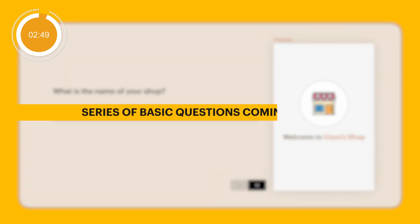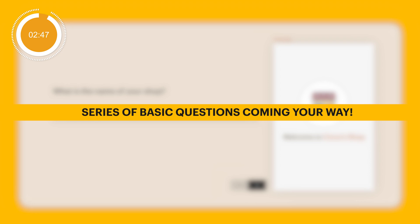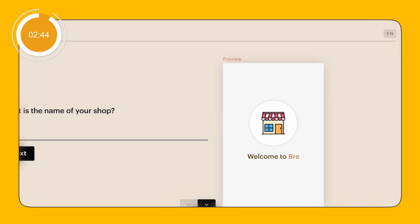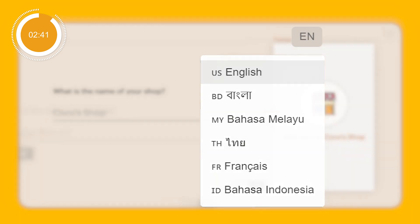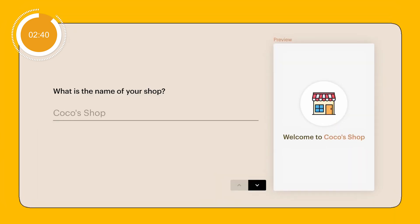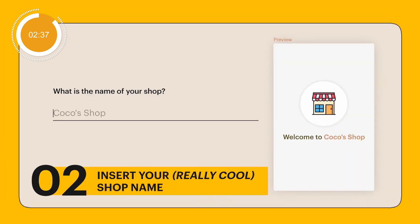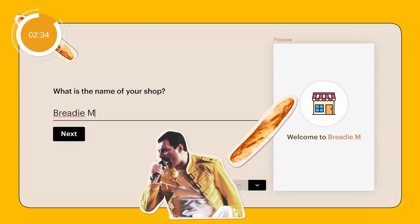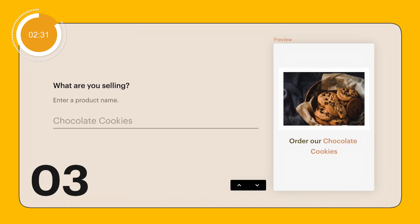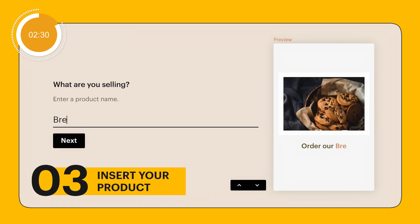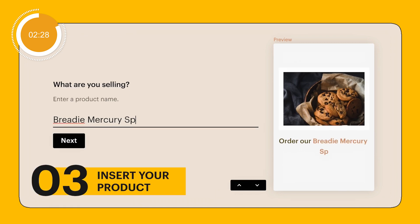You have a series of basic information to insert for your CocoCart website. You can also change the language using the mini button on the top right corner. The first question says, what is the name of your shop? Let's say my shop name is Bready Mercury. Next, what are you selling? I'm selling the Bready Mercury Special.